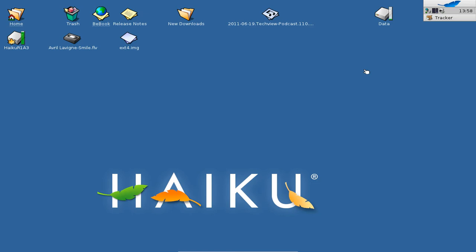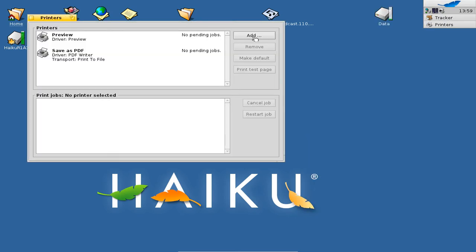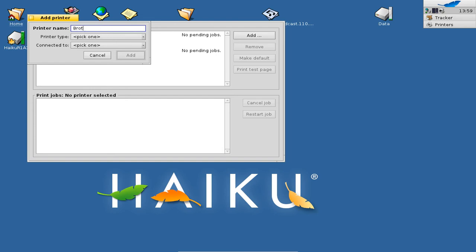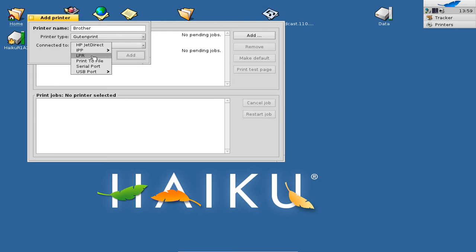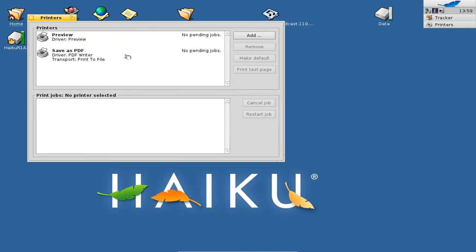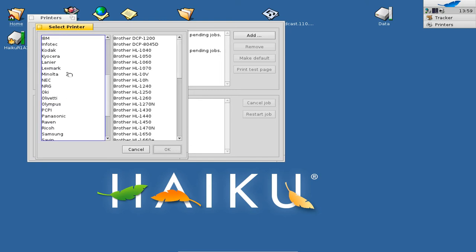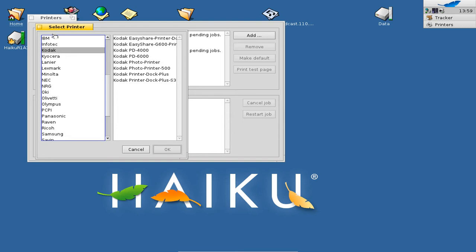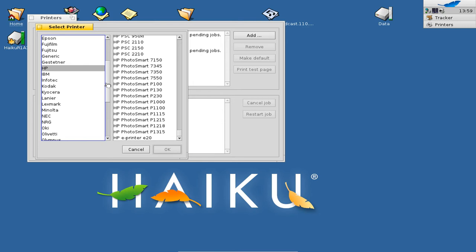Besides Wi-Fi improvements, Haiku has also gained about 4,000 printer drivers that were ported by simply porting the Gutenprint library to Haiku. To show you this: go to Preferences, then Printers. In the printing dialog click Add, give your printer a name, and on the printer tab — which is new — you can choose Gutenprint. You then choose the connection type: APR or USB port. Clicking Add brings up the new Gutenprint select-printer dialog with drivers from vendors including Brother, Lexmark, Kodak, IBM, and HP.